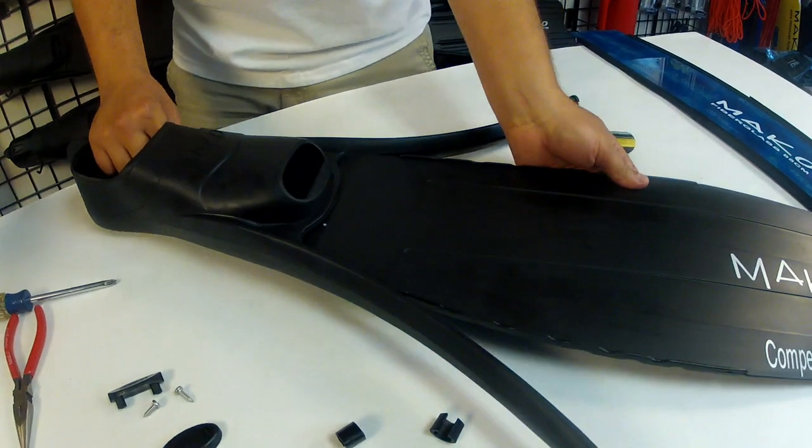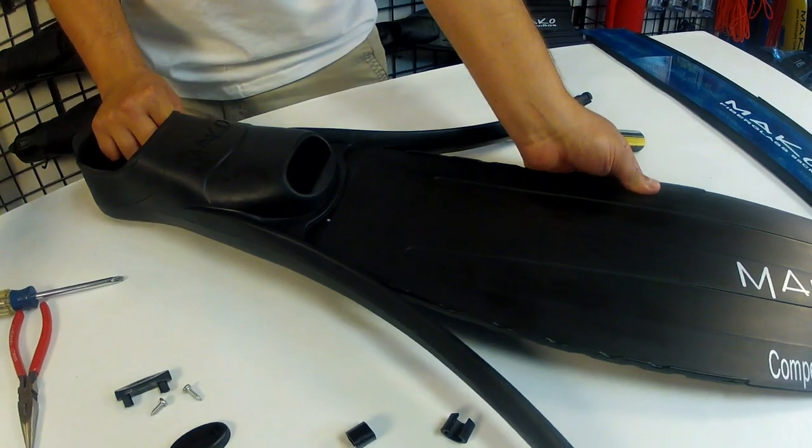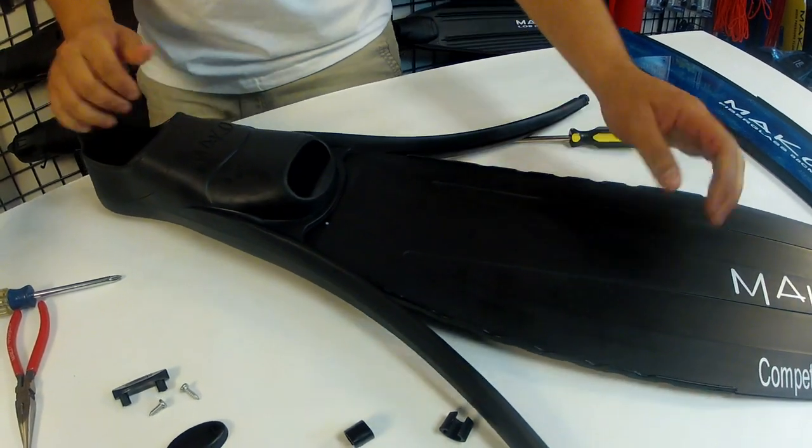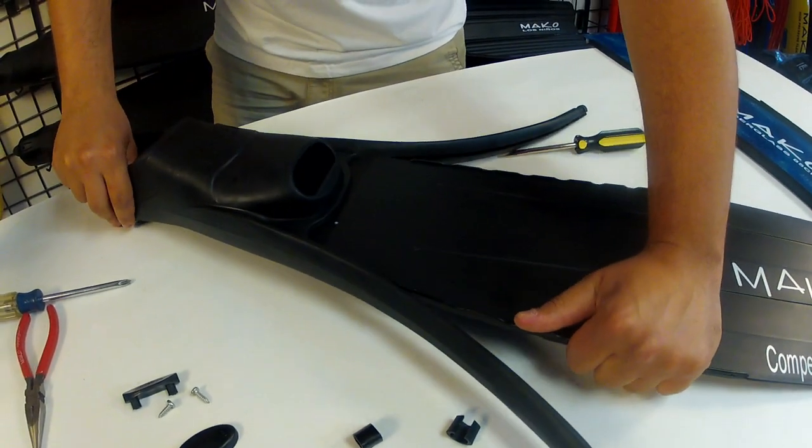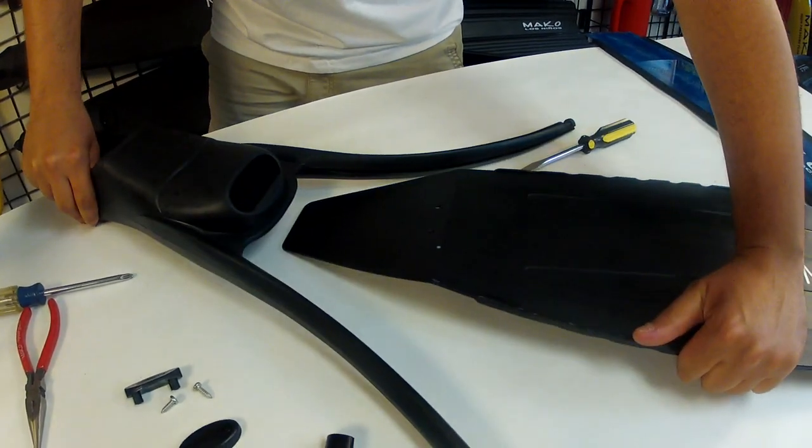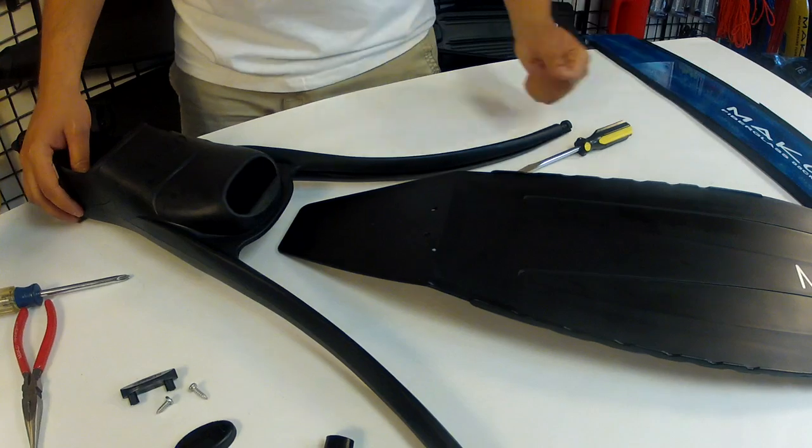Now you can pull the blade from the foot pocket and we're now ready to begin installing the new blade.